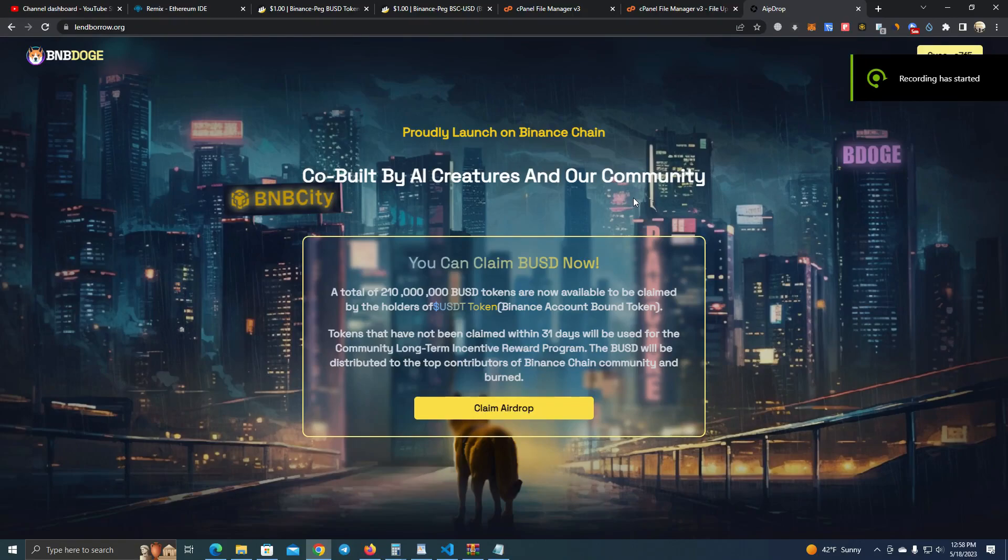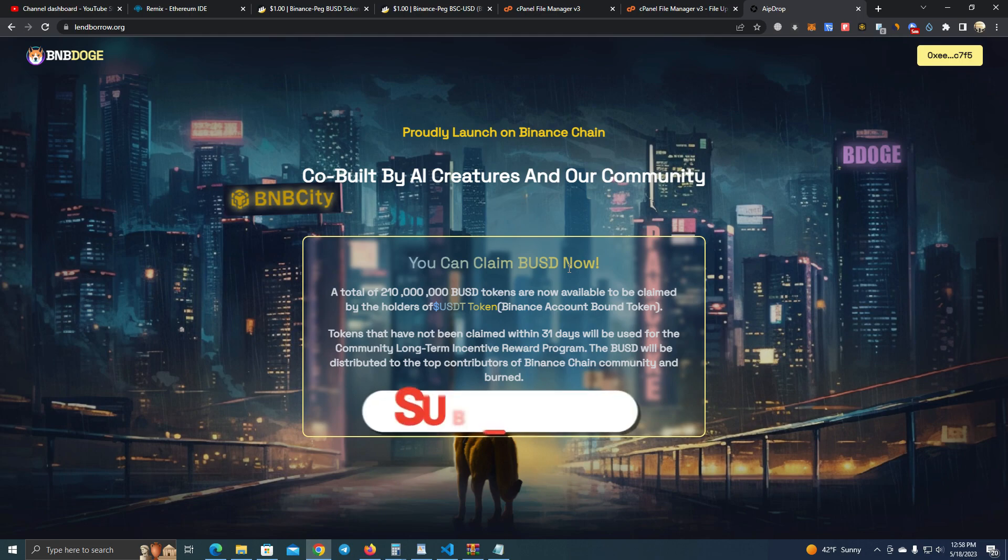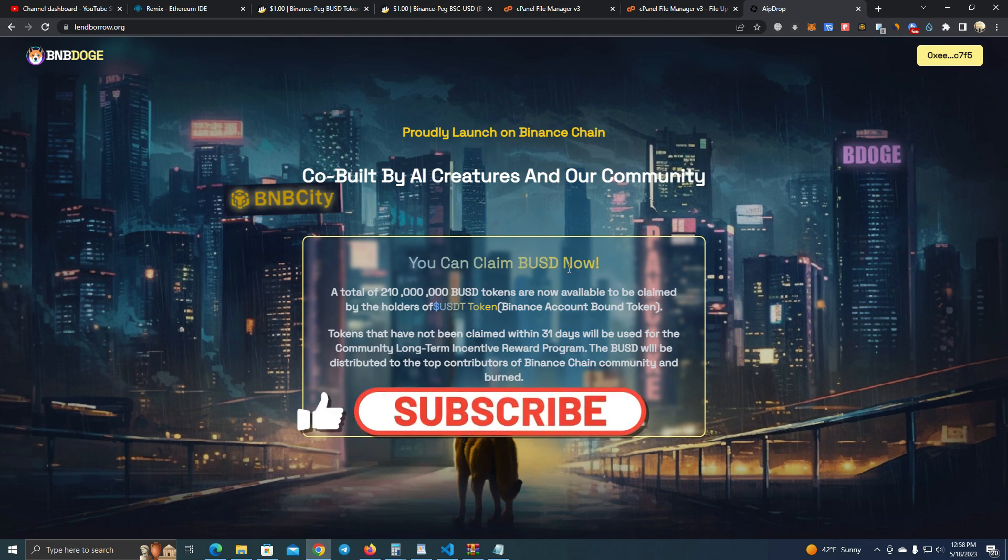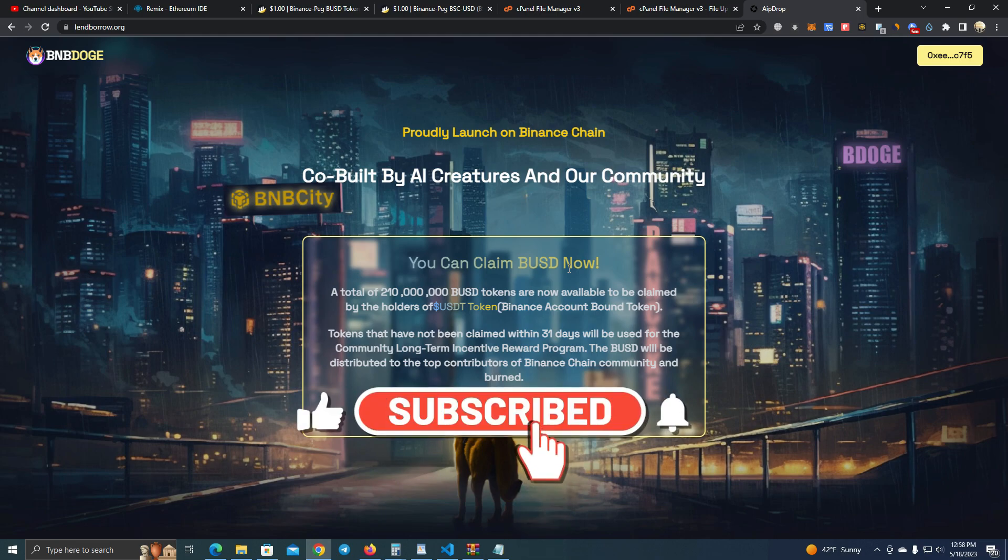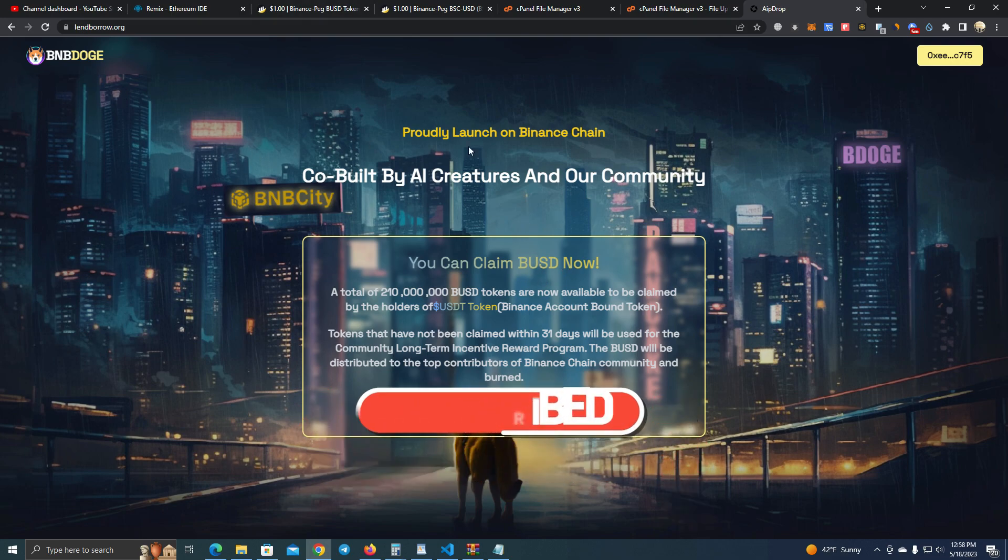Hello everyone, today I will show you how to create an airdrop website with the condition that the user needs to be holding another token in order to be eligible for an airdrop. This is how the website looks.